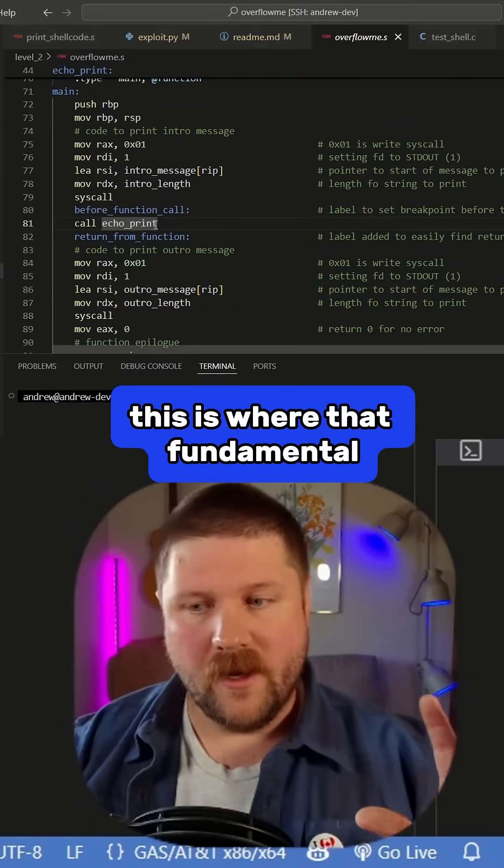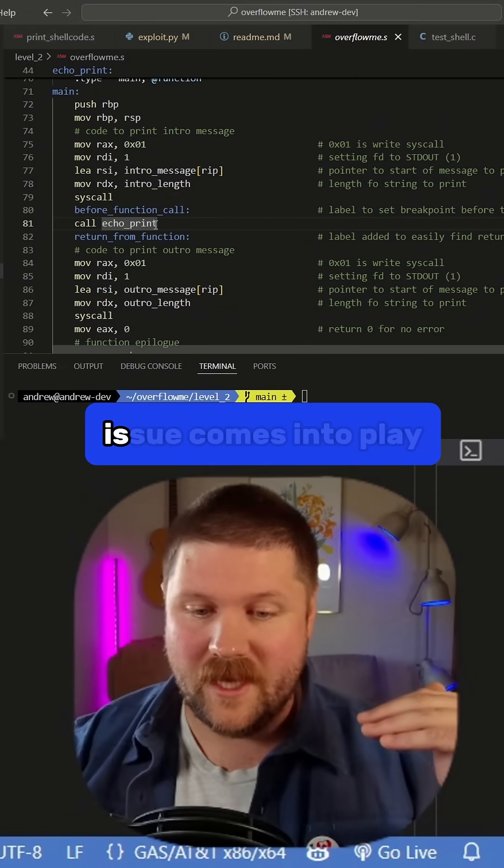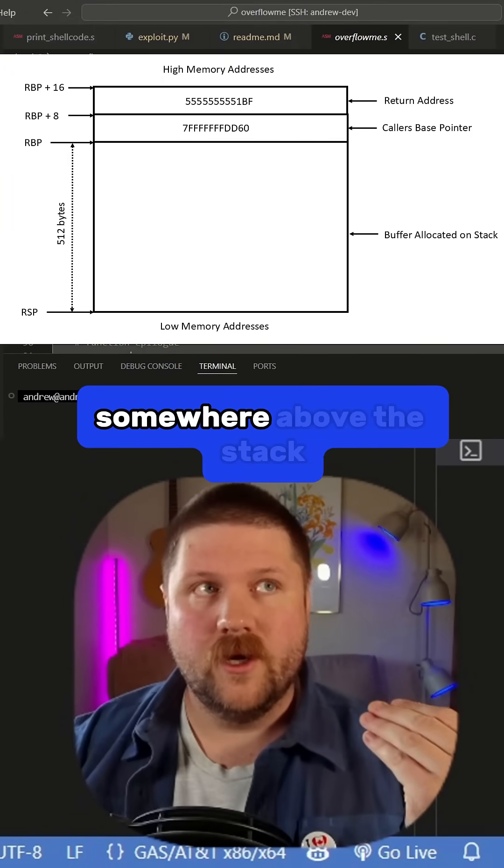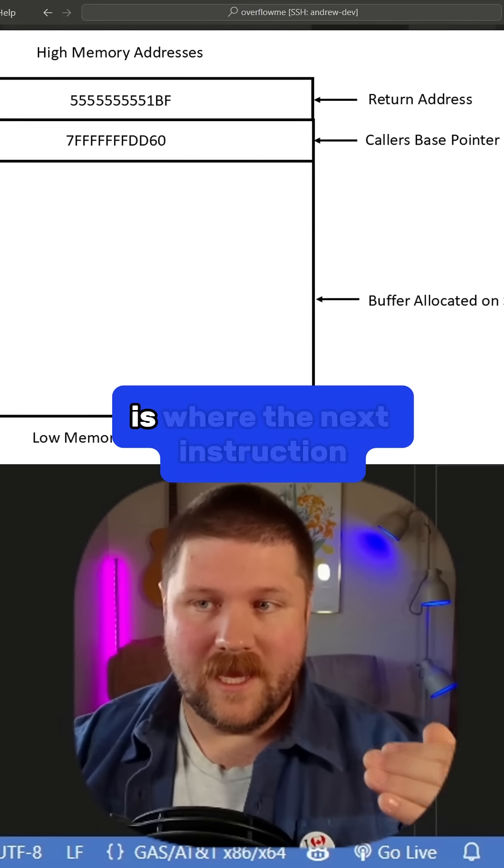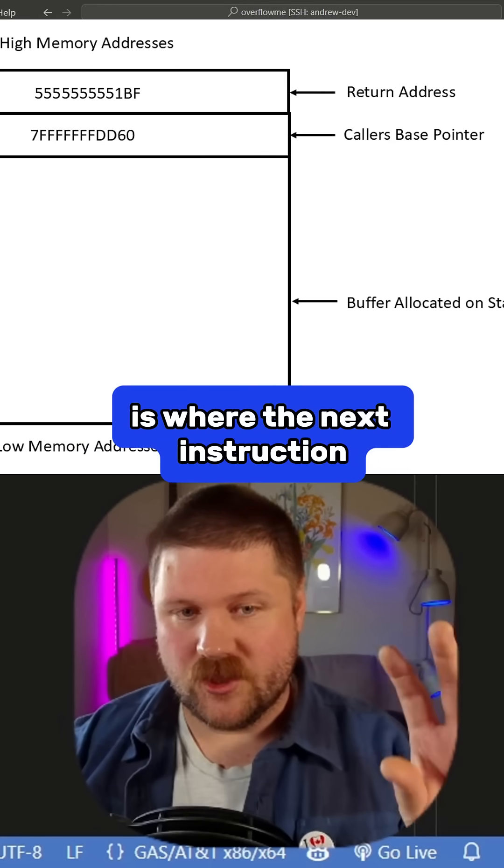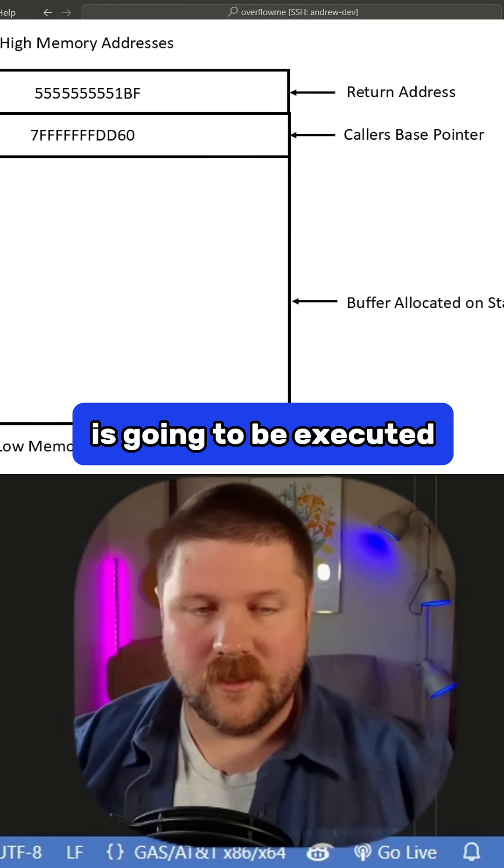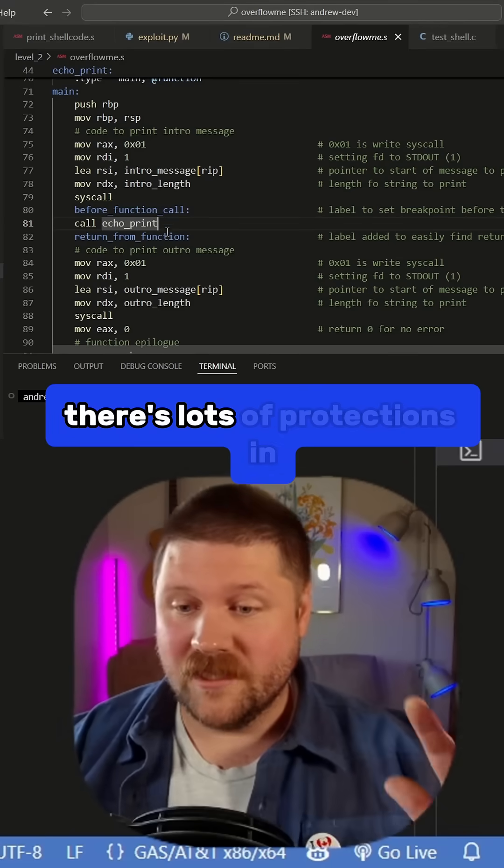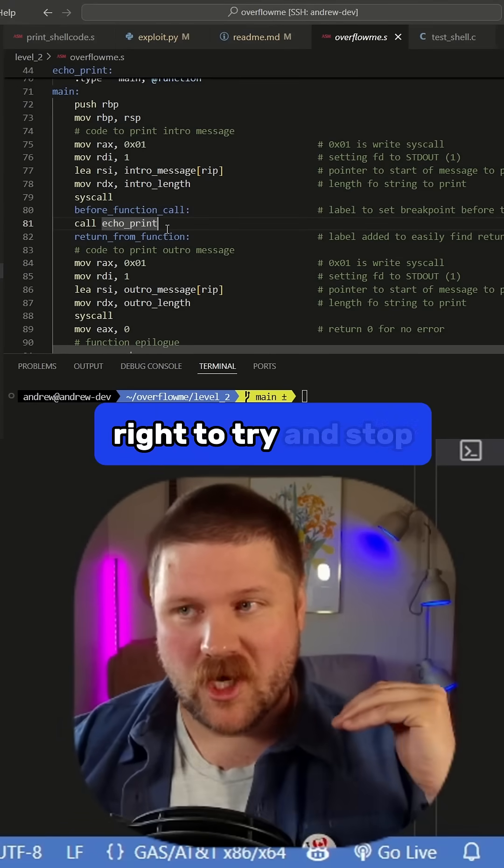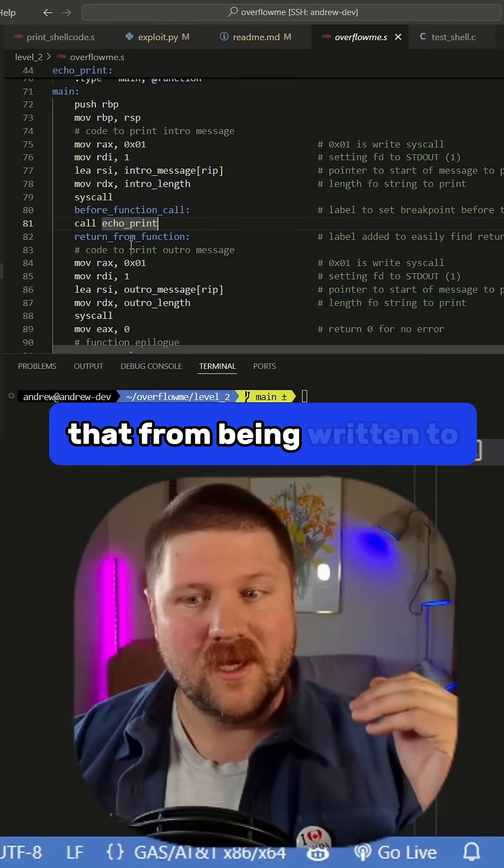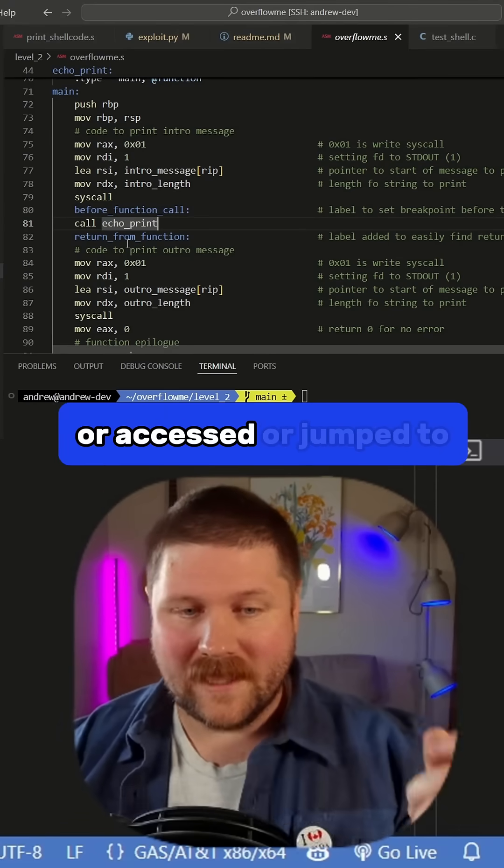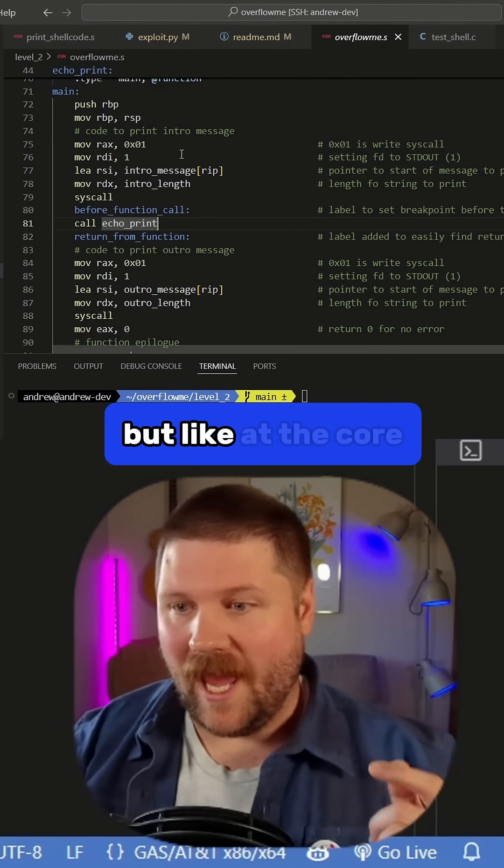This is where that fundamental issue comes into play. In the memory somewhere above the stack is where the next instruction is going to be executed. There's lots of protections in place to try and stop that from being written to or accessed or jumped to code that it shouldn't.